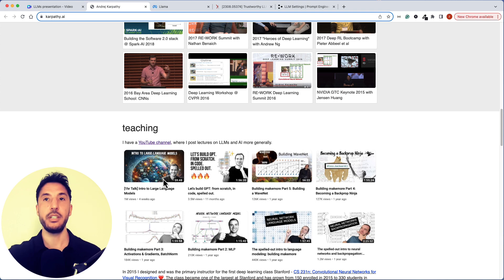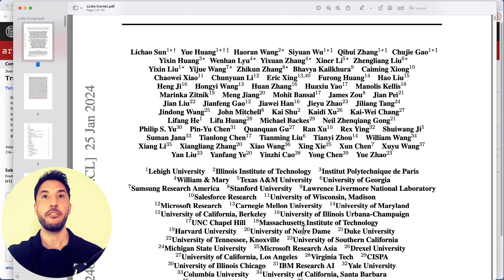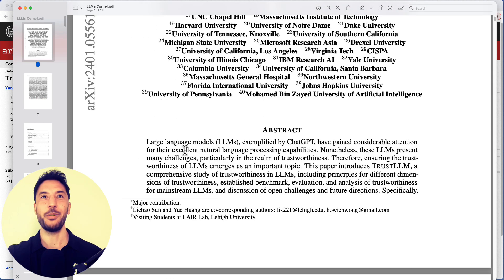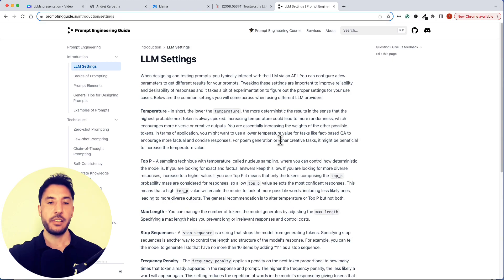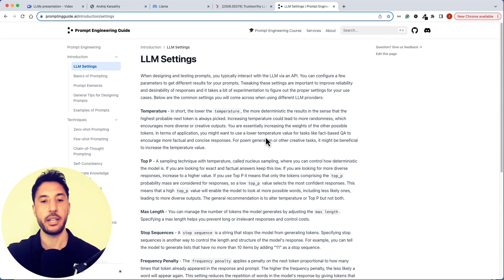He gives this incredible talk about intro to large language models — if you have time, please feel free to check it out, it's really very informative. The second resource is a published research paper on arXiv.org by a number of distinguished individuals — this paper goes through the process of explaining how large language models work in detail. The third resource is promptingguide.ai, a great resource if you want to know more about large language models and general tips for designing prompts.